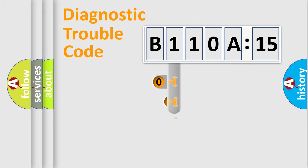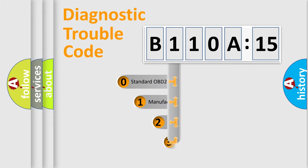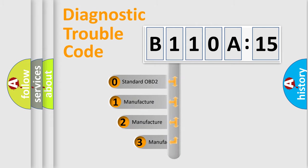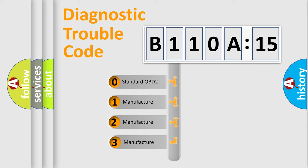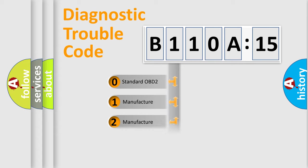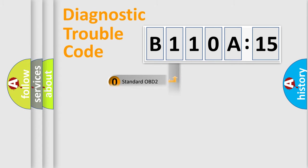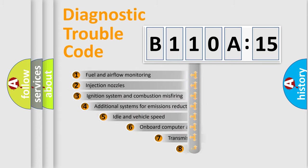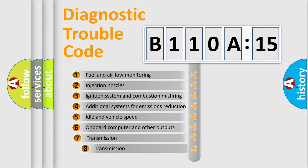This distribution is defined in the first character code. If the second character is expressed as zero, it is a standardized error. In the case of numbers 1, 2, 3, it is a manufacturer-specific expression of the car-specific error.